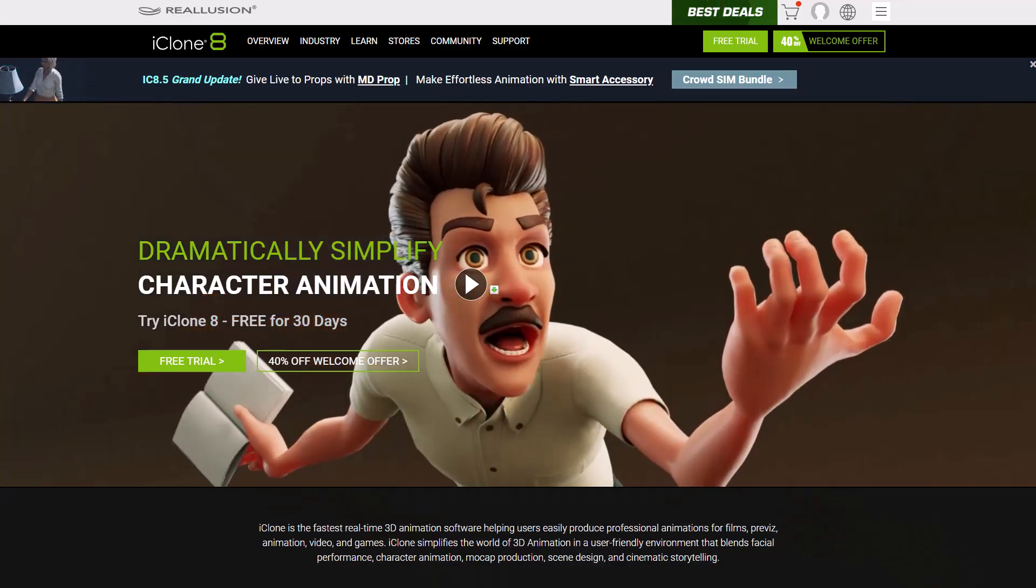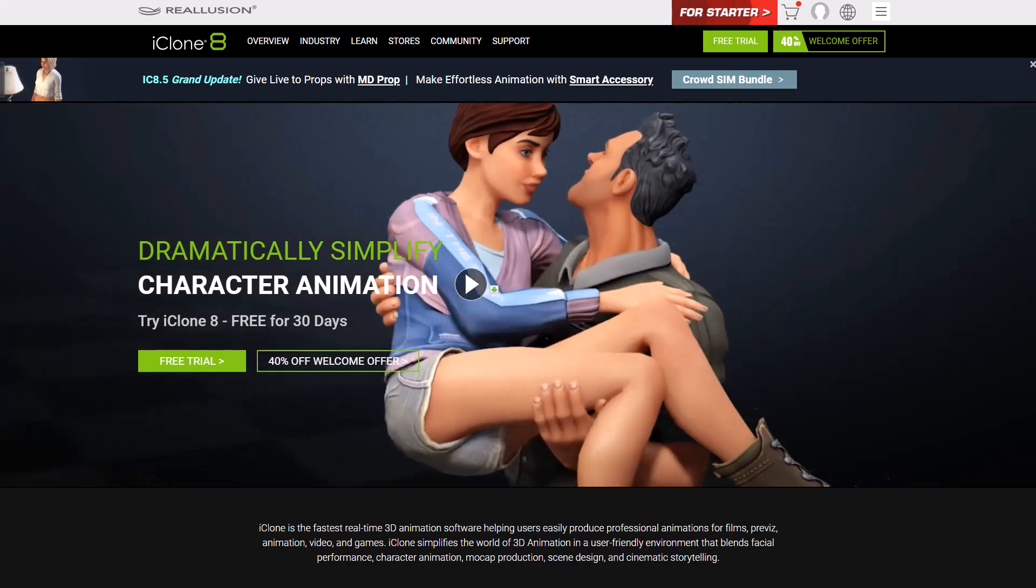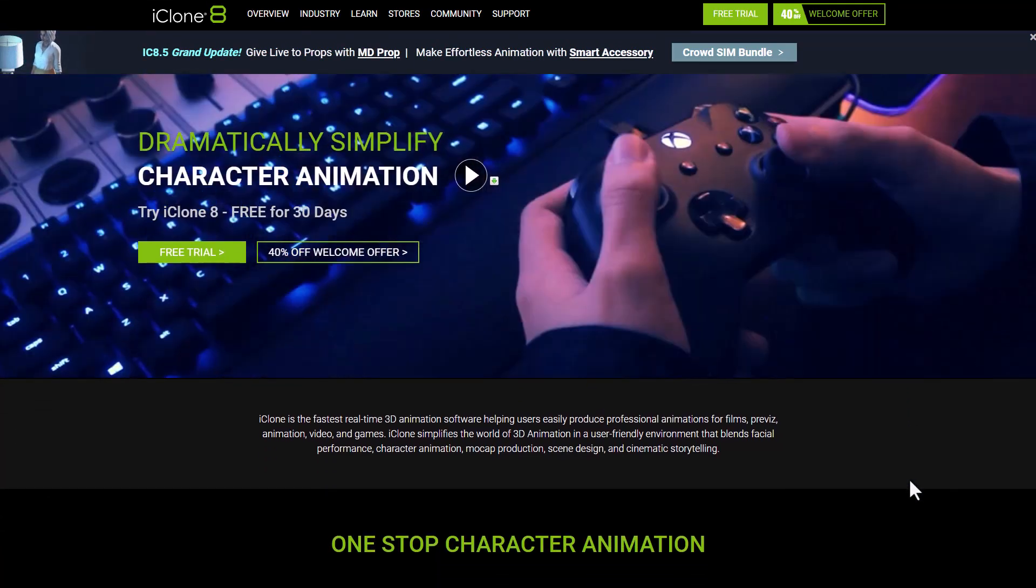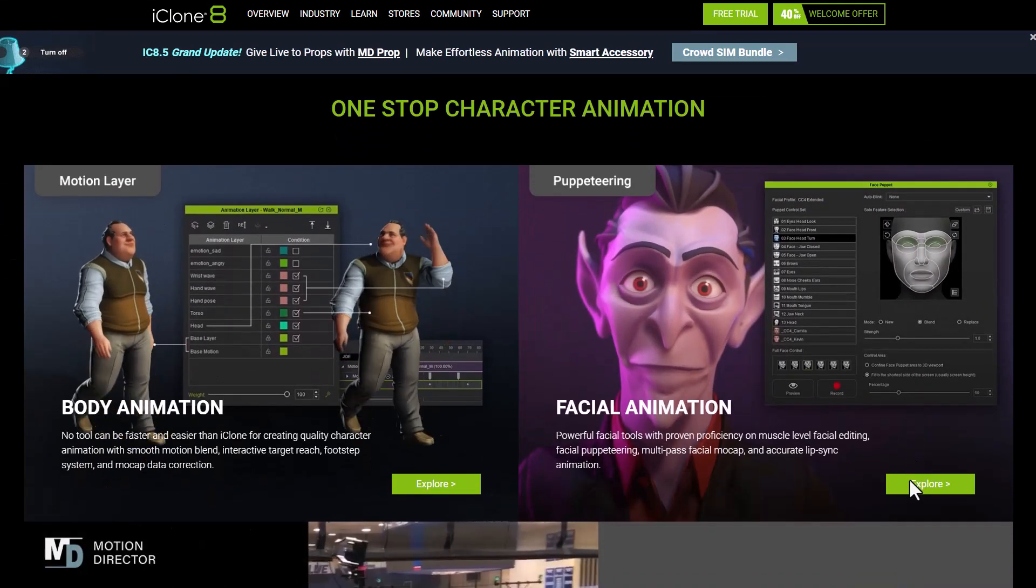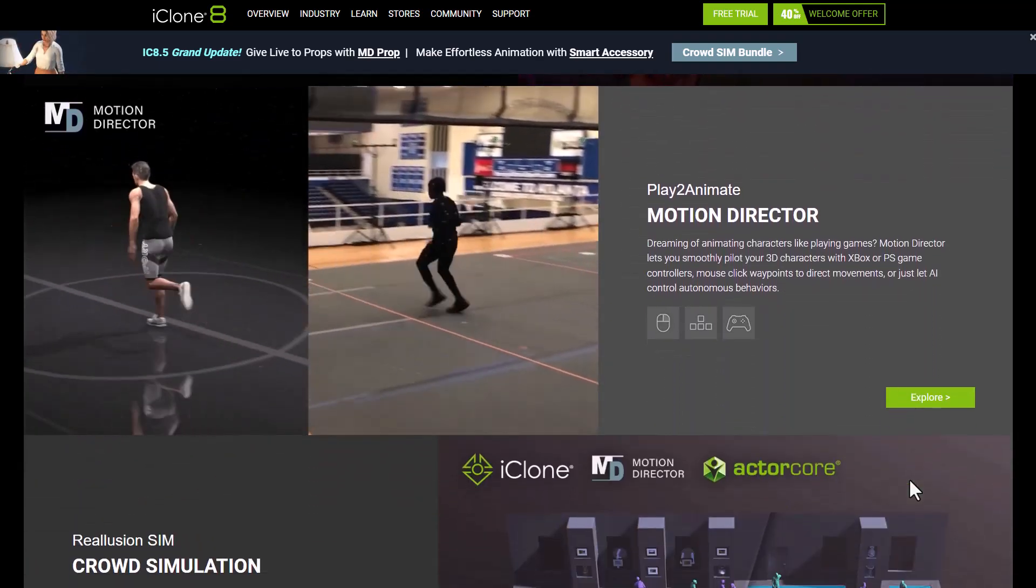And for animation, iClone 8.5 now delivers more than ever an amazing animation set of tools for both crowd simulation, motion capture cleanup and single character animation.